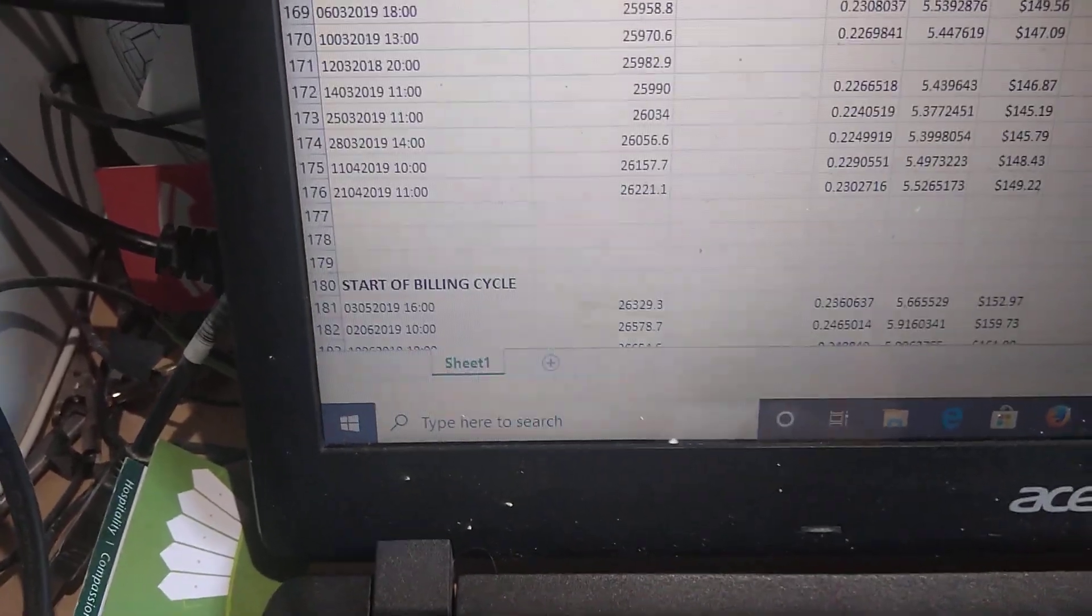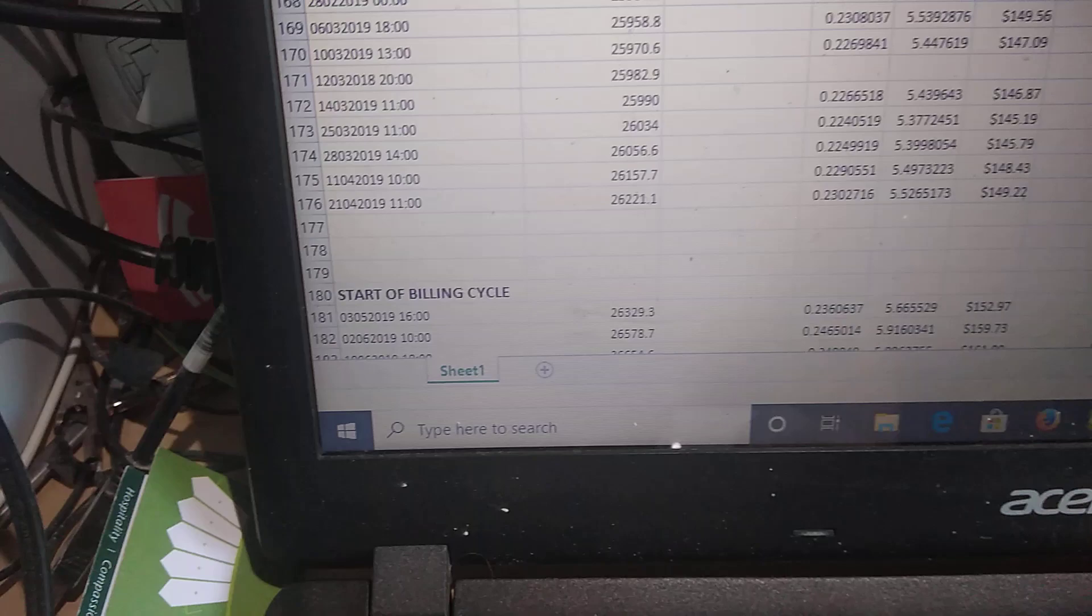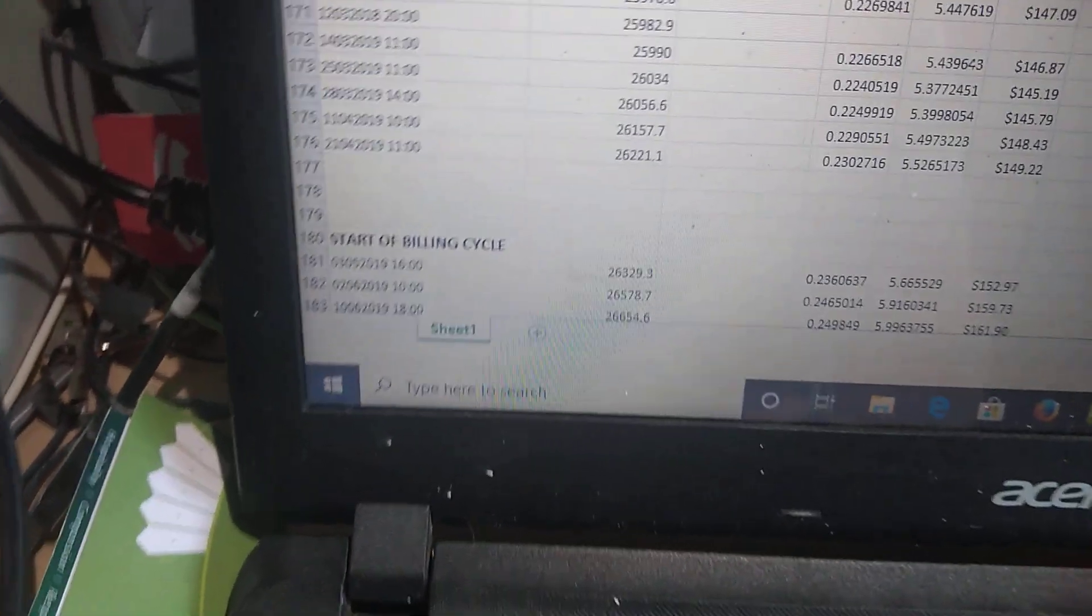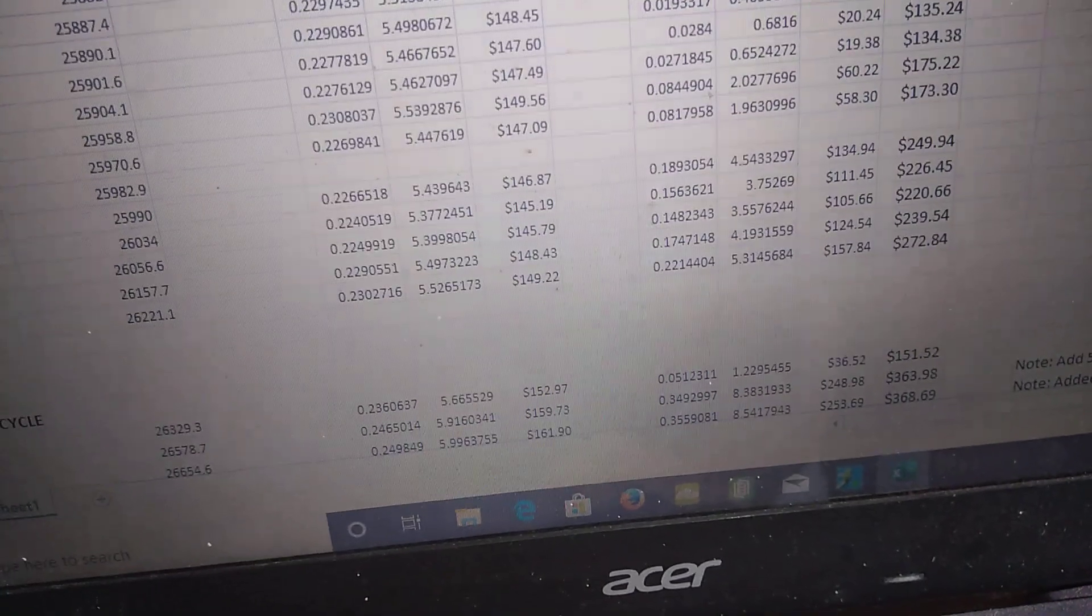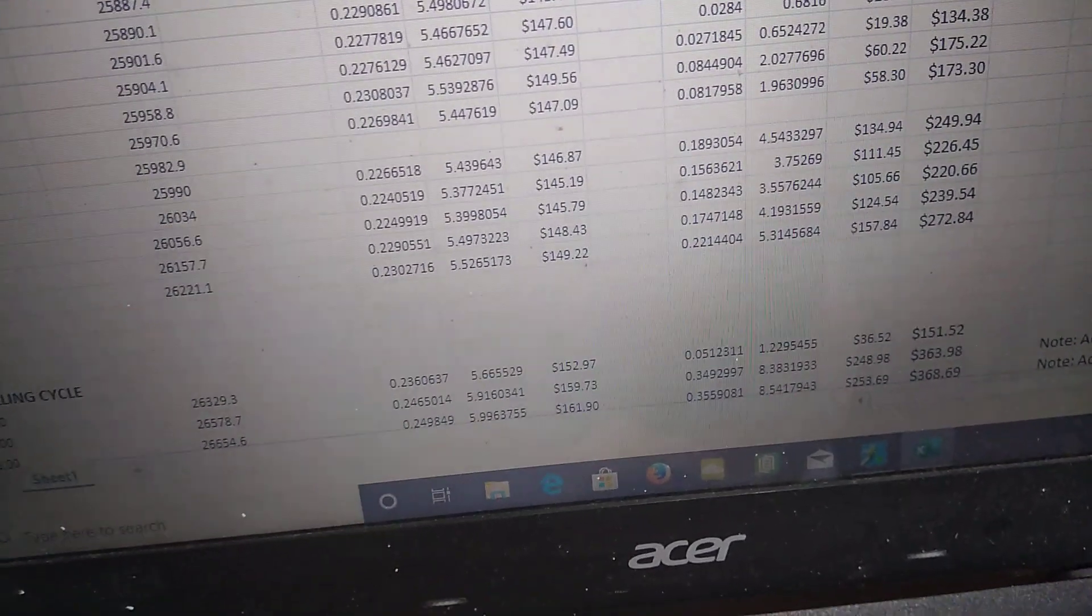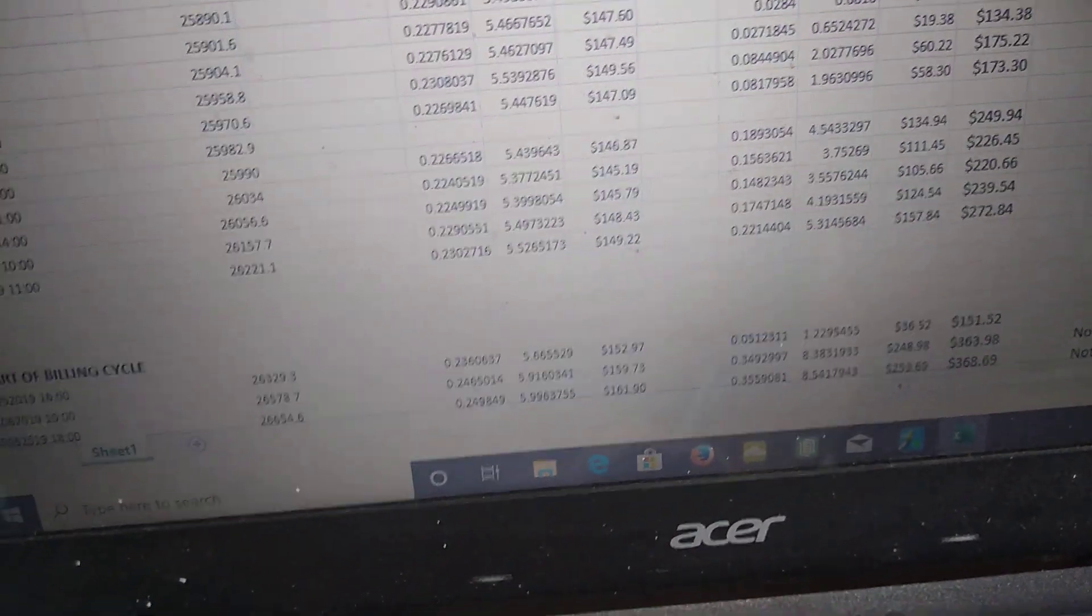April of 2019, I should say that word, $272 that came in at it.